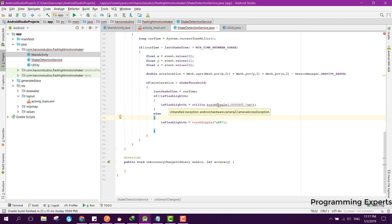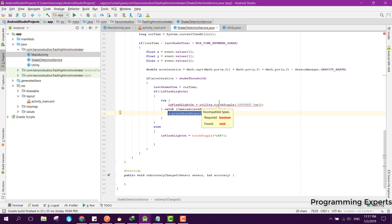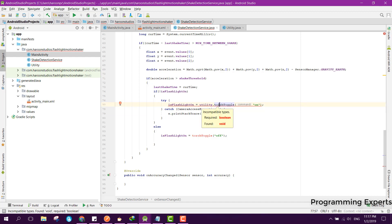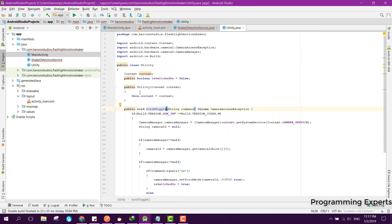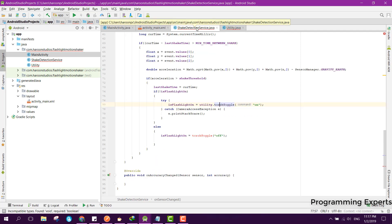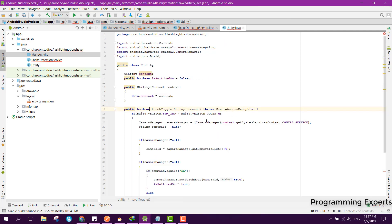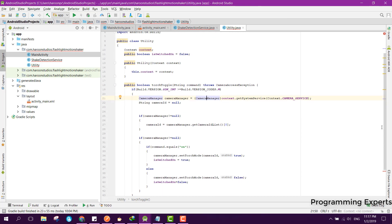It is saying we need to handle the exception. We need to make it a boolean return type — it was void, but here we can set the return type as boolean. Let me check why there is still an error.